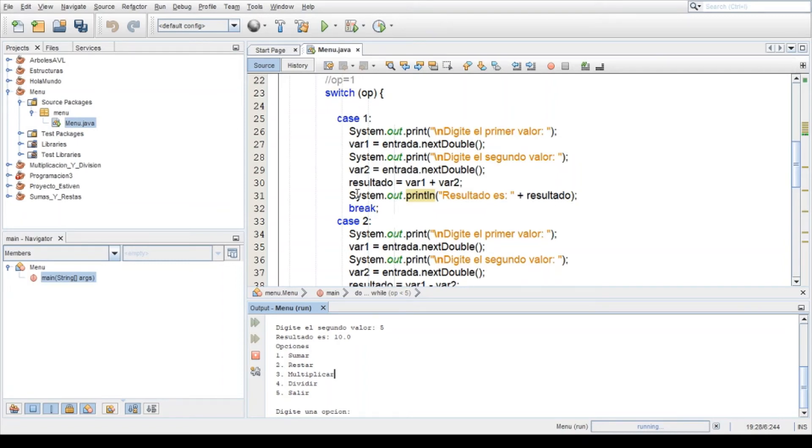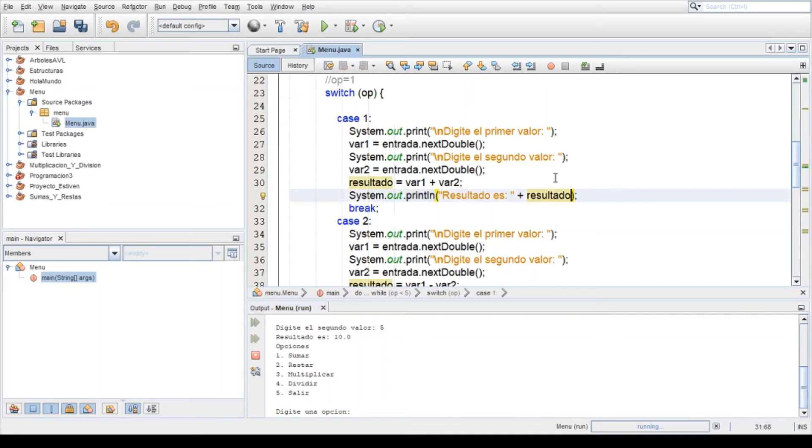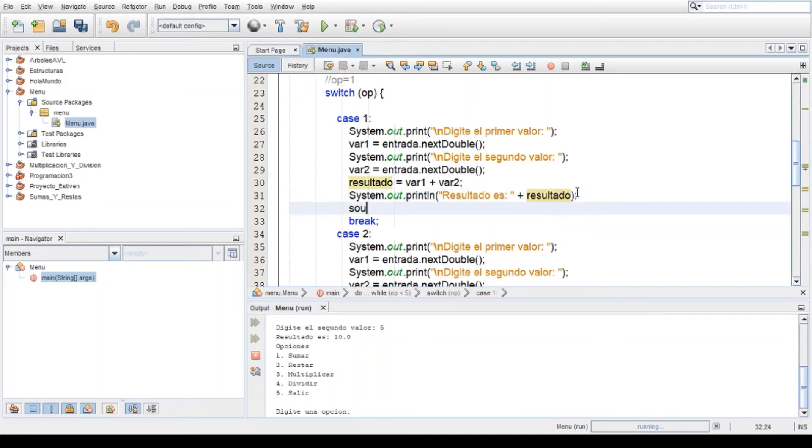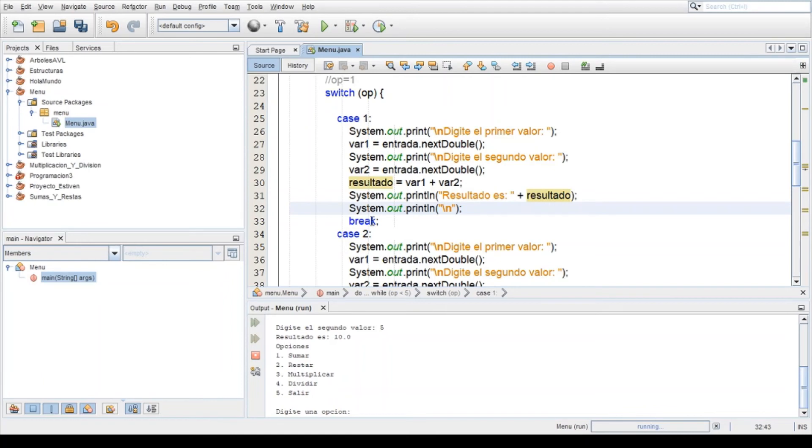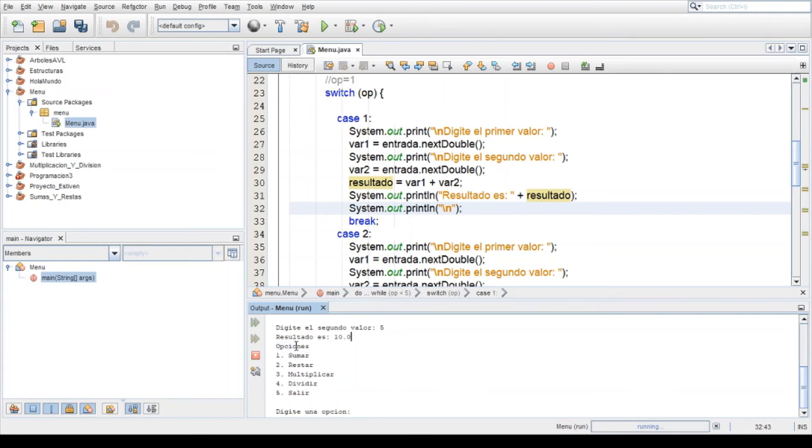Este caso 1 viene y ya mostró el resultado, entonces un salto de línea le asignamos aquí por si quieren, load sin ningún valor, solo un saltito de línea para que aquí salte, para que aquí tenga un cierto espacio.